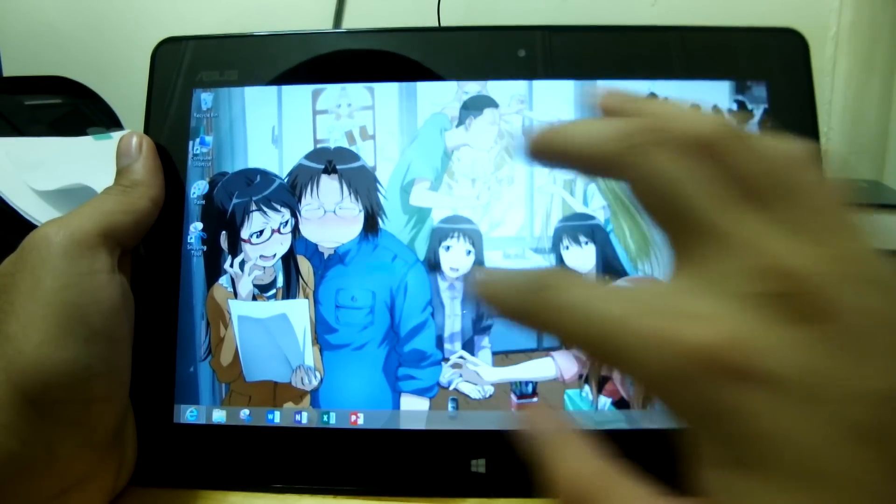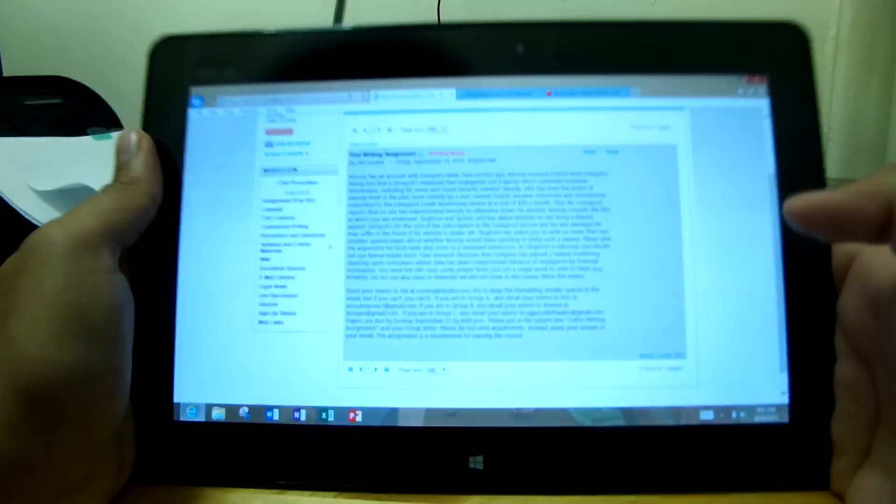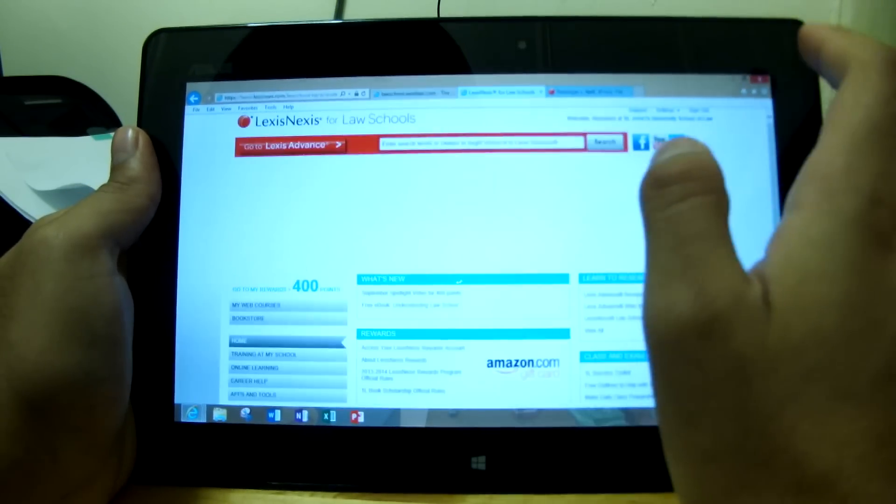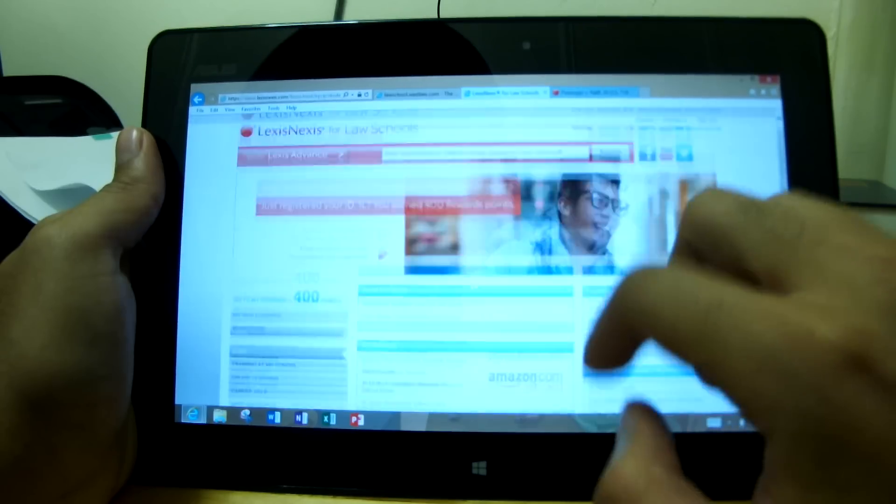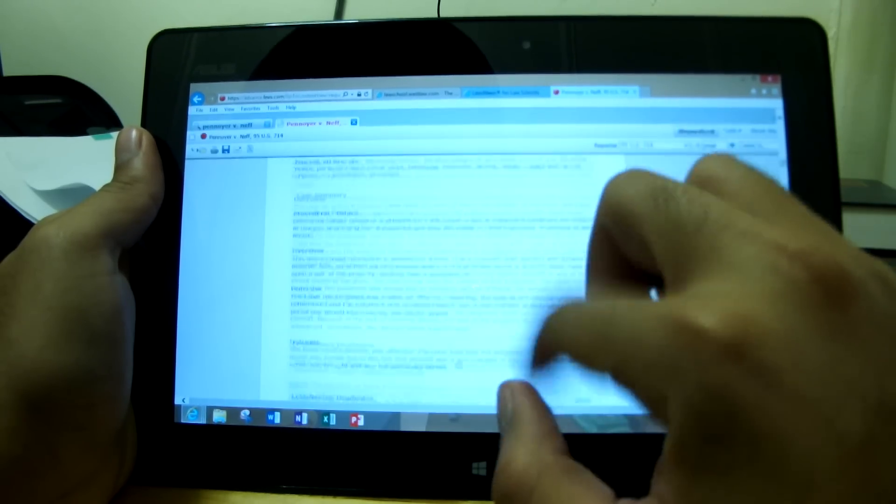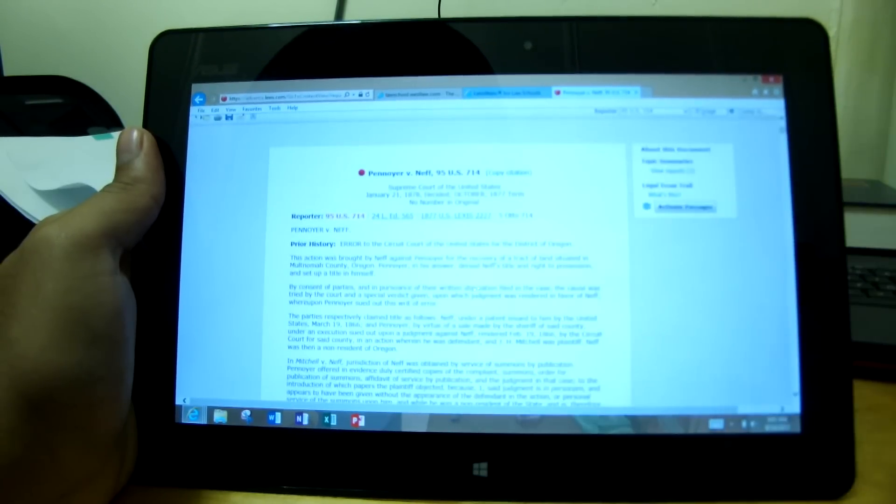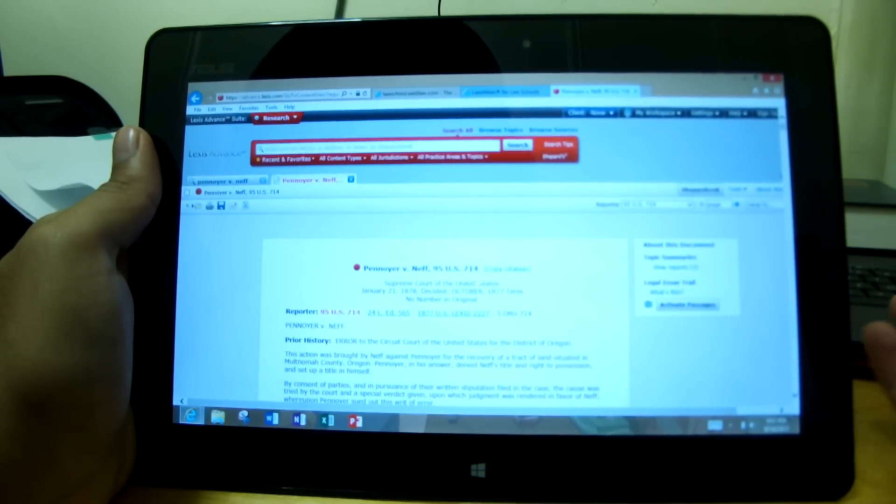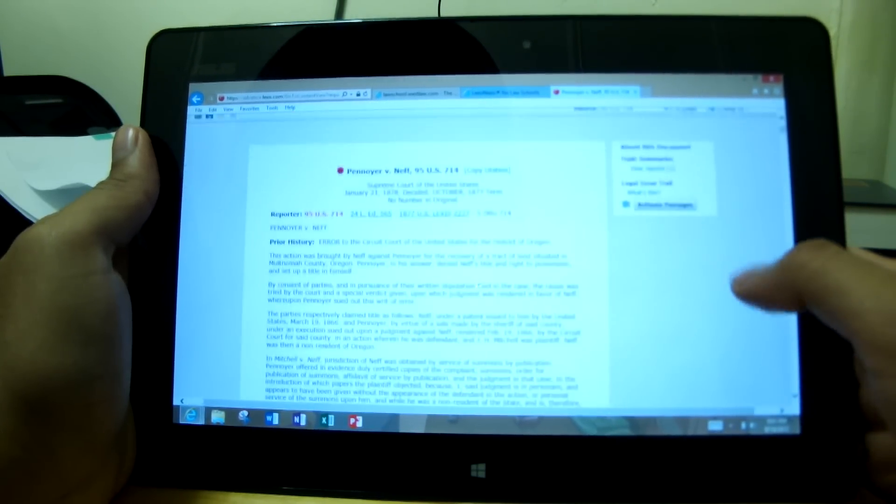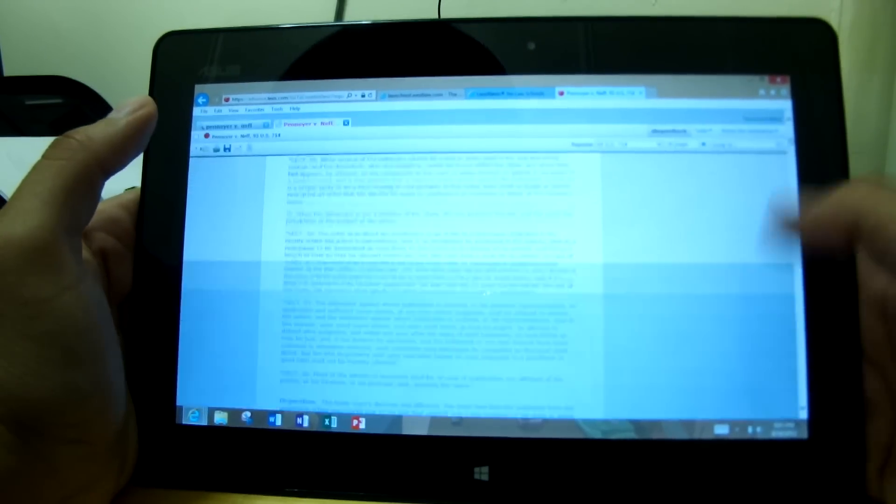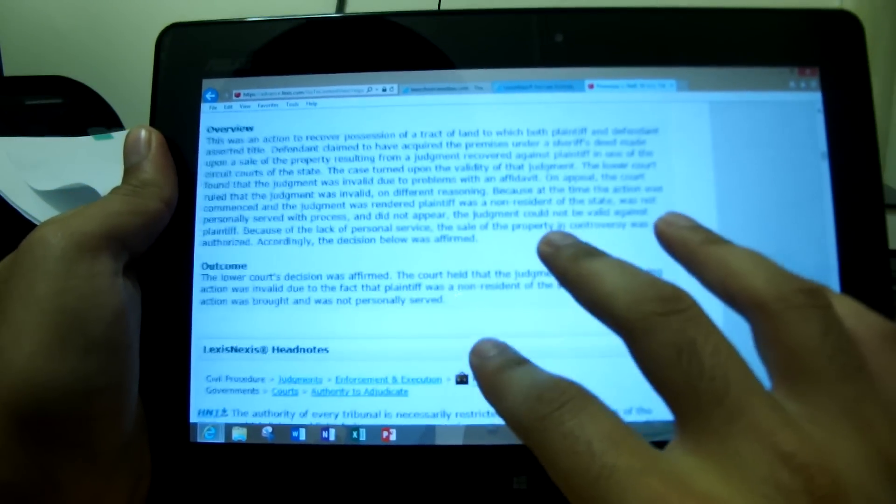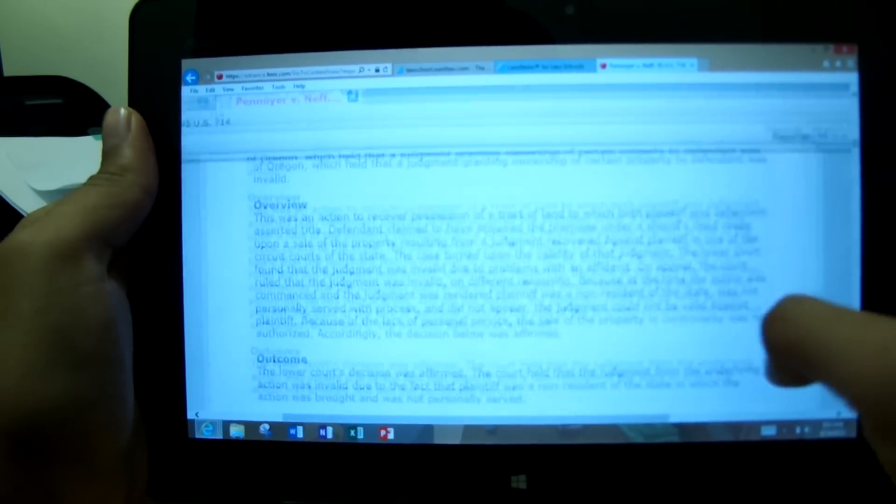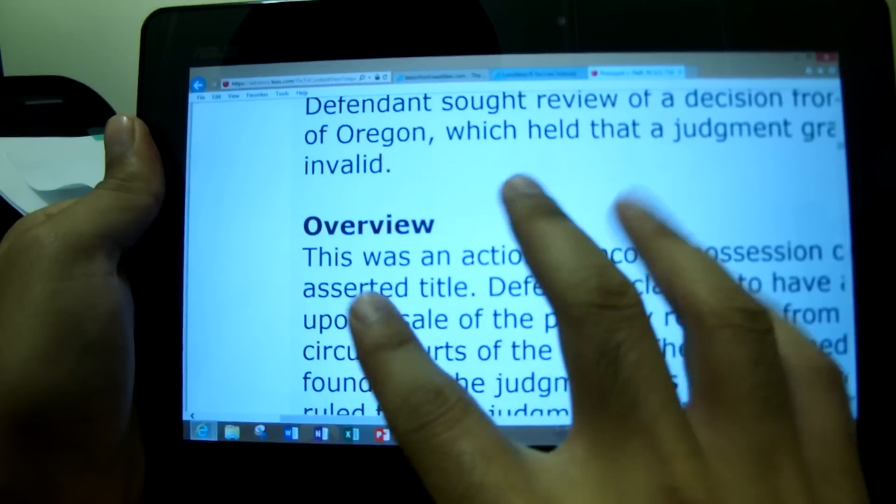But what you do get in full desktop mode is full Internet Explorer, and this comes way in handy for me, in terms of classes, because I do have to use certain types of websites that use certain add-ons on Internet Explorer that you're not going to be able to get on something like the Chrome browser for Android, or the Safari browser for the iPad. Well, it might work, but it's not the same. As you see here, the browser itself is very fluid.